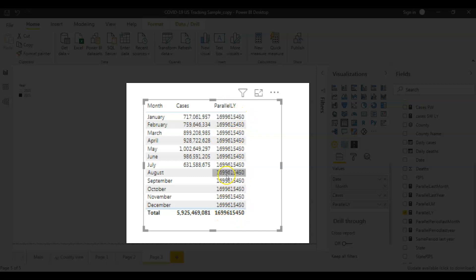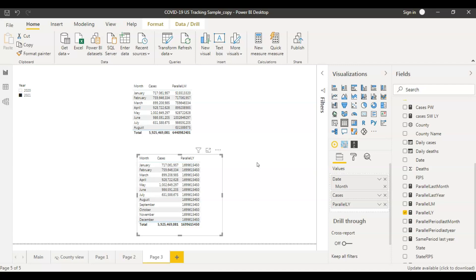If you look here, the Parallel Period Last Year values are all the same — they are not different for each month, and this is an issue. Because if you consider the parallel year for 2021, the parallel year would be 2020, not the individual months. That is why PARALLELPERIOD is giving you results for the complete 2020 year — it's not dividing month-wise. This is actually the functionality of PARALLELPERIOD: it considers the entire year. For 2021, the parallel period is 2020, and for January, the parallel period in the previous year would be January 2020. So it's doing the right thing, but this is not what we want to see.